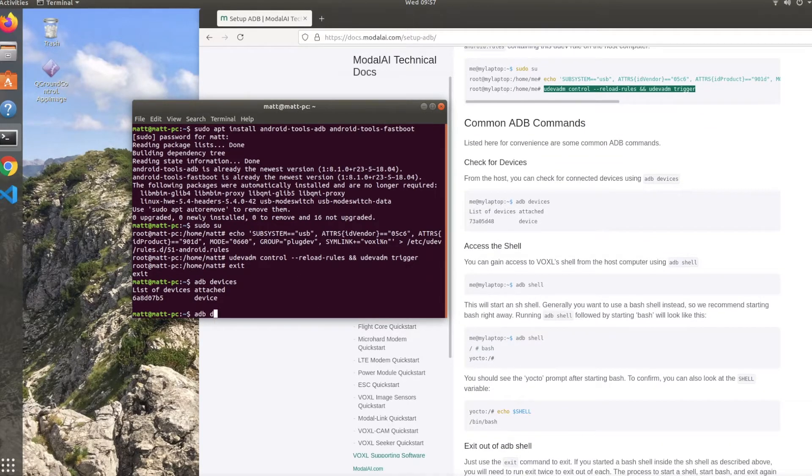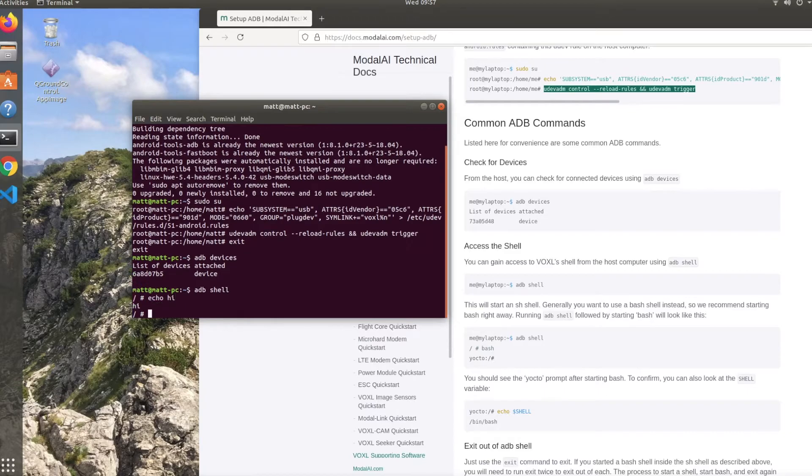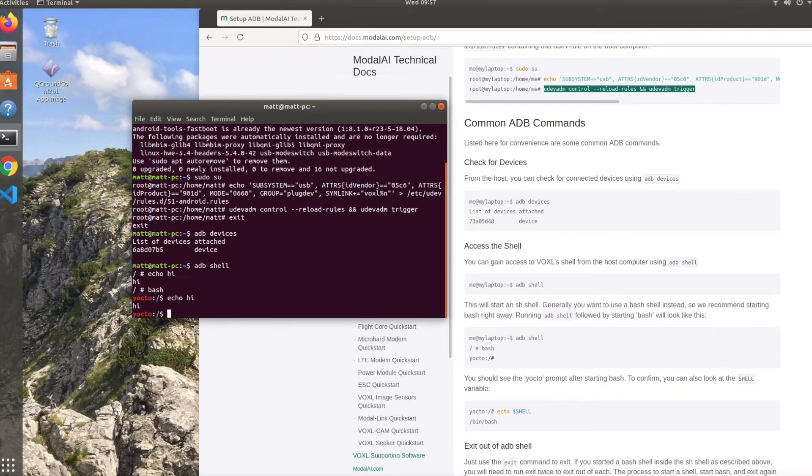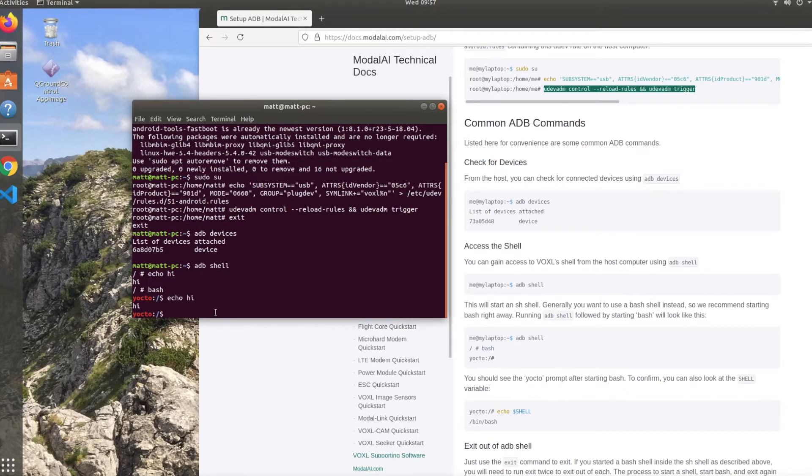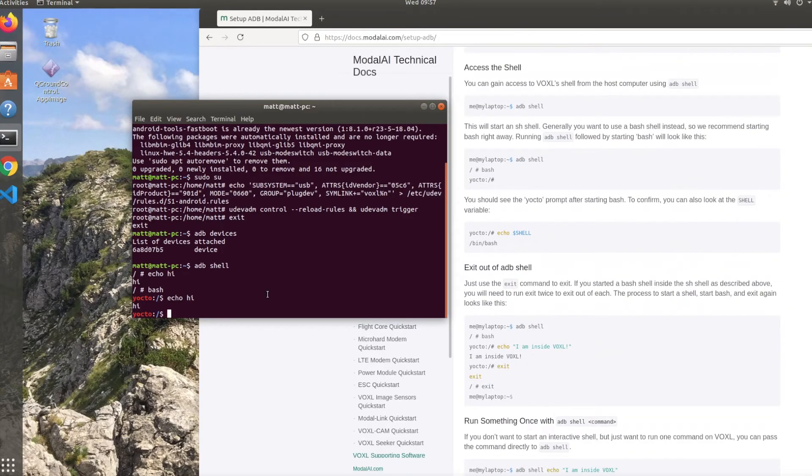By typing in 'adb shell', we can get access to the Voxel's shell, and this starts an sh shell as you'll see right here with 'echo high'. Generally it's better to have a bash shell, which we can start up by typing bash. As you can see, the Yocto prompt pops up and 'echo high' works again. So that's how to do a quick Voxel hardware setup and how to connect to Voxel via ADB on the host computer. Thanks for watching.